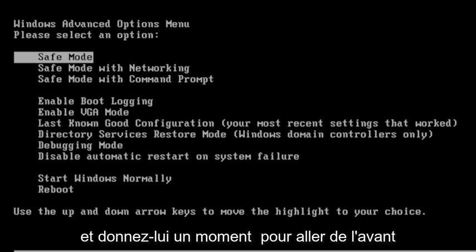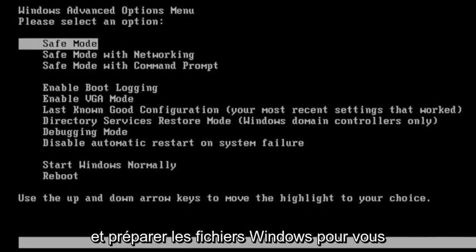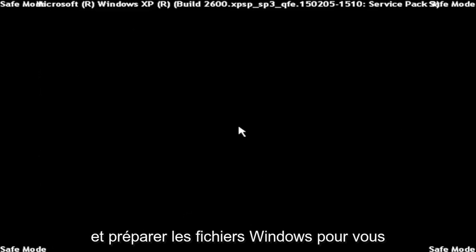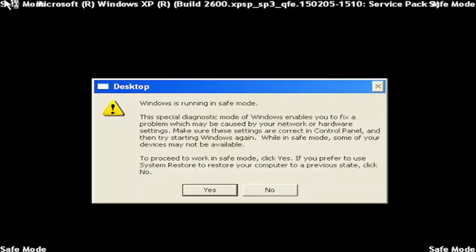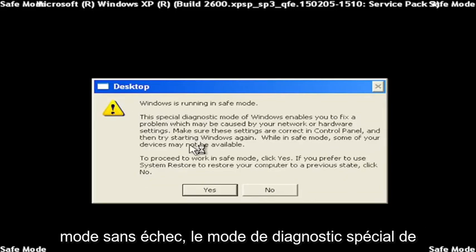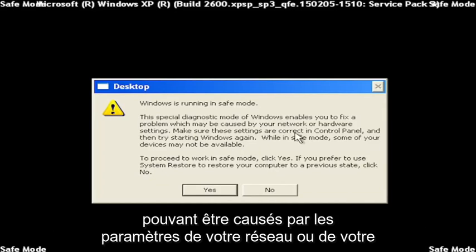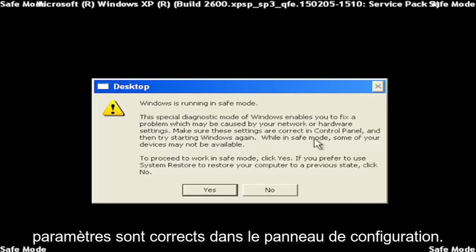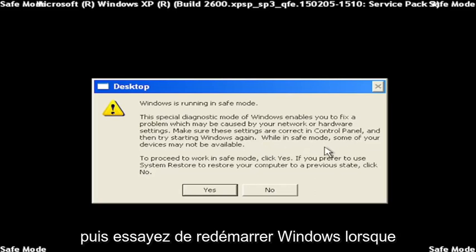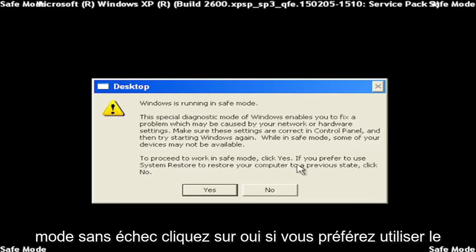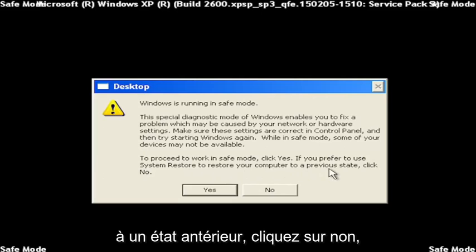And just give it a moment to go ahead and get the Windows files ready for you. And it says Windows is running in safe mode. This special diagnostic mode of Windows enables you to fix problems which may be caused by your network or hardware settings. Make sure these settings are correct in control panel and then try starting Windows again. When in safe mode, some of your devices might not be available. To proceed to work in safe mode, click yes. If you prefer to use system restore to restore your computer to a previous state, click no.